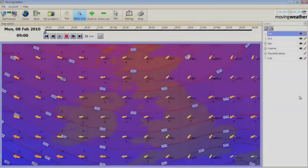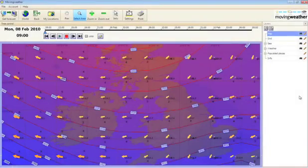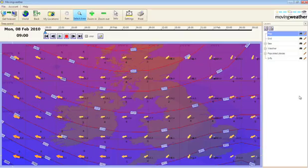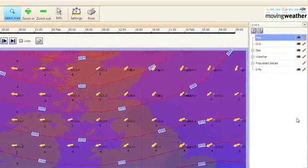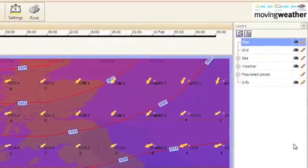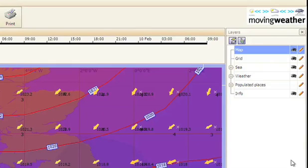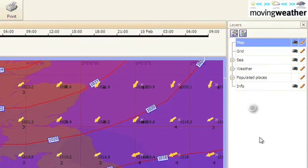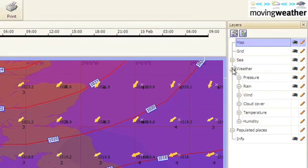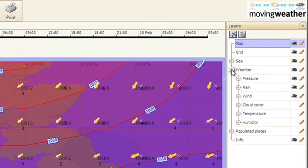To the right hand side of the screen, you will see the layers menu, which allows you to customize the weather elements that you see. To the left of each heading is a plus sign, and if you click on these, the list will expand to show the different formats available to you.